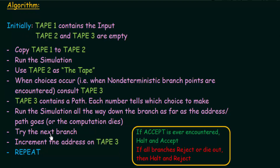We keep repeating this process: if an accept state is ever encountered, we halt and accept. If all the branches reject or die out, we halt and reject — meaning if all branches reject or die out, that particular string is rejected. This is how a deterministic Turing machine is constructed from a non-deterministic Turing machine using three tapes, checking all branches until we encounter an accept or find that all branches reject or die.